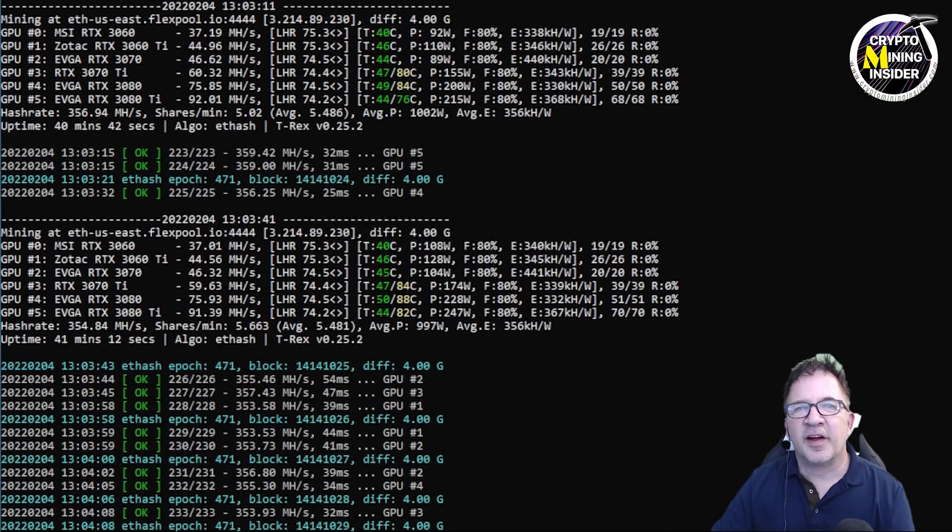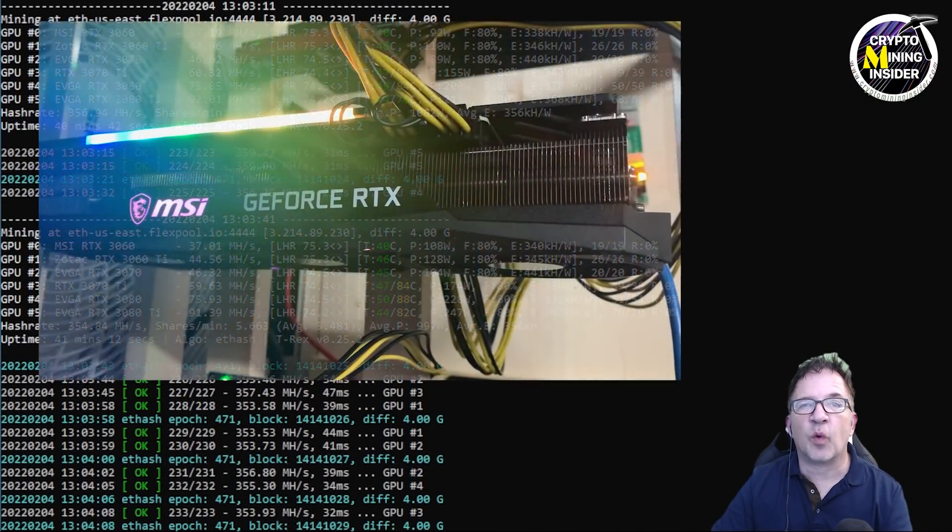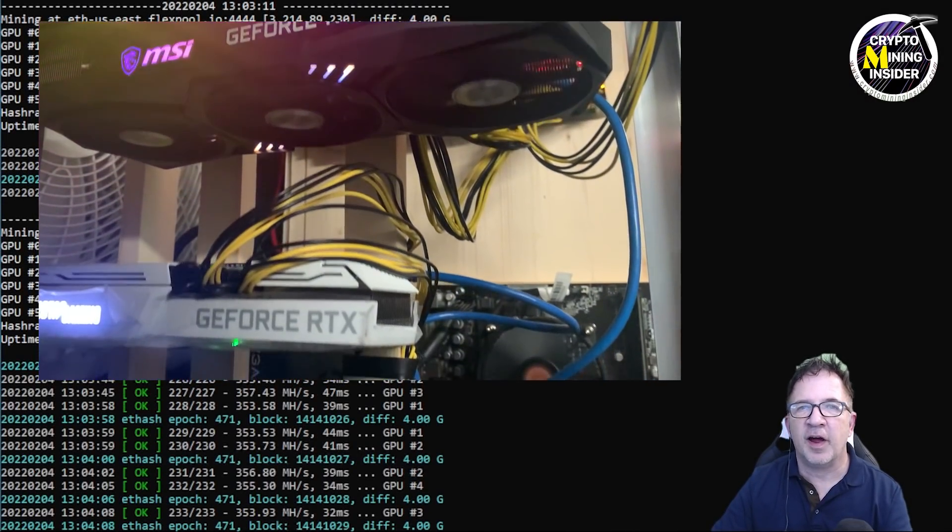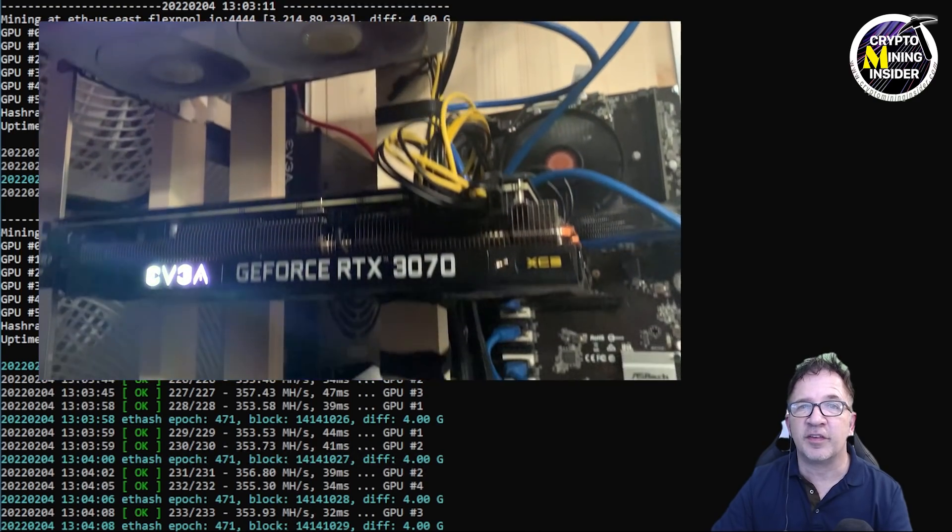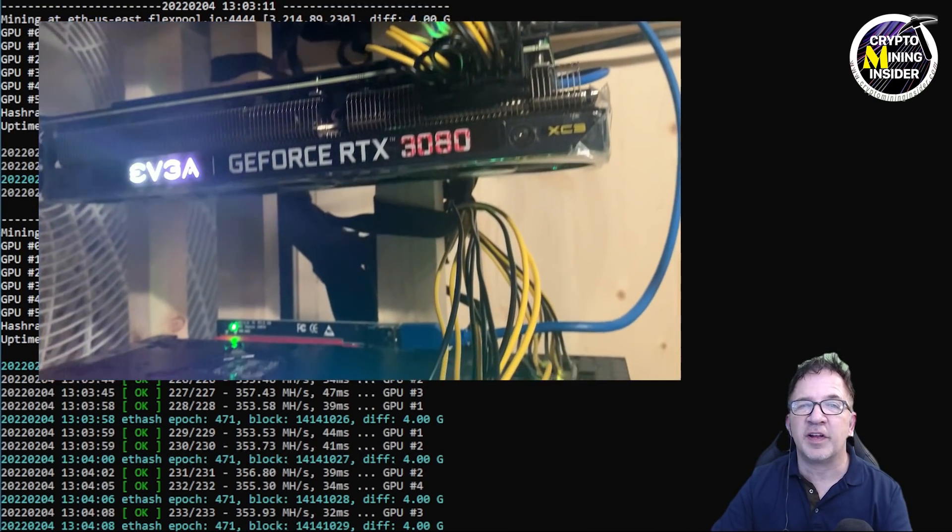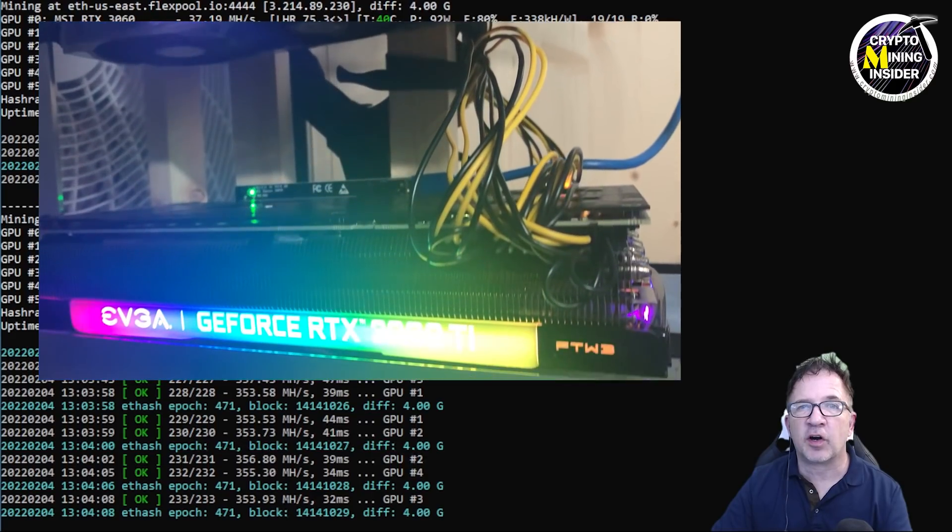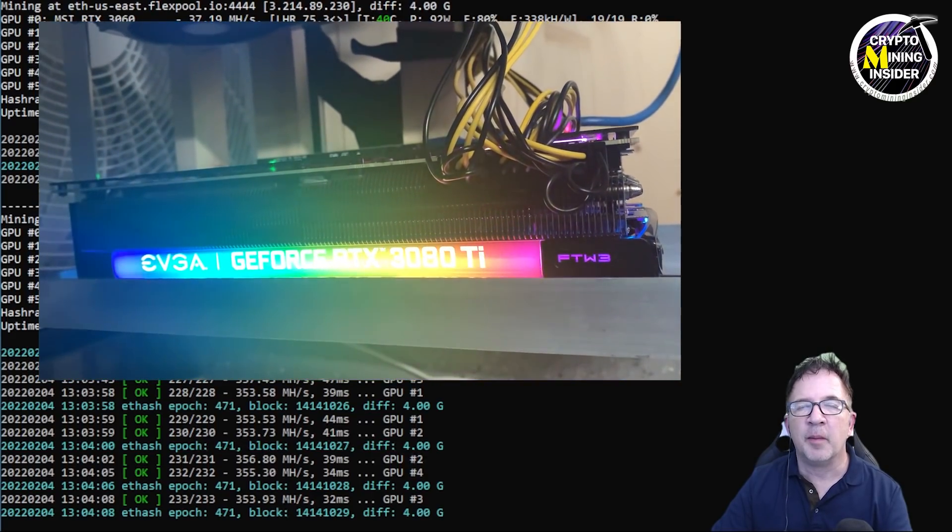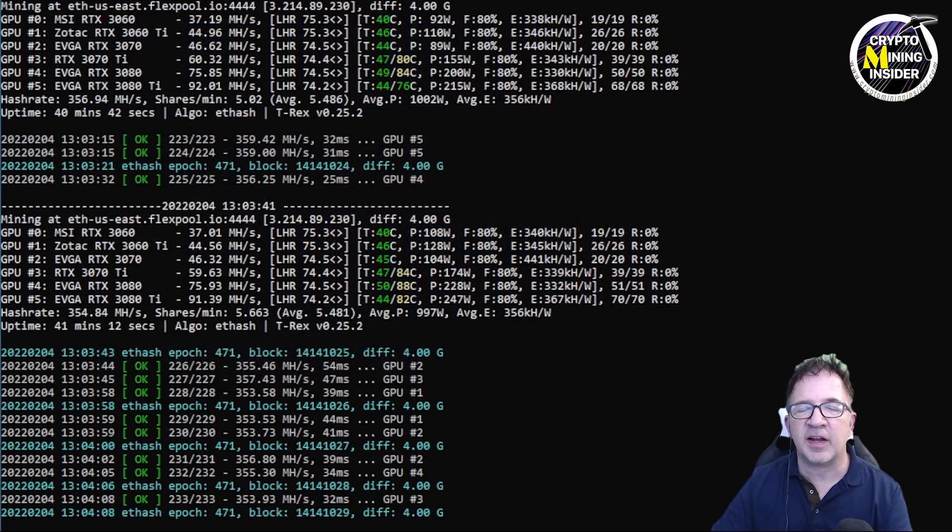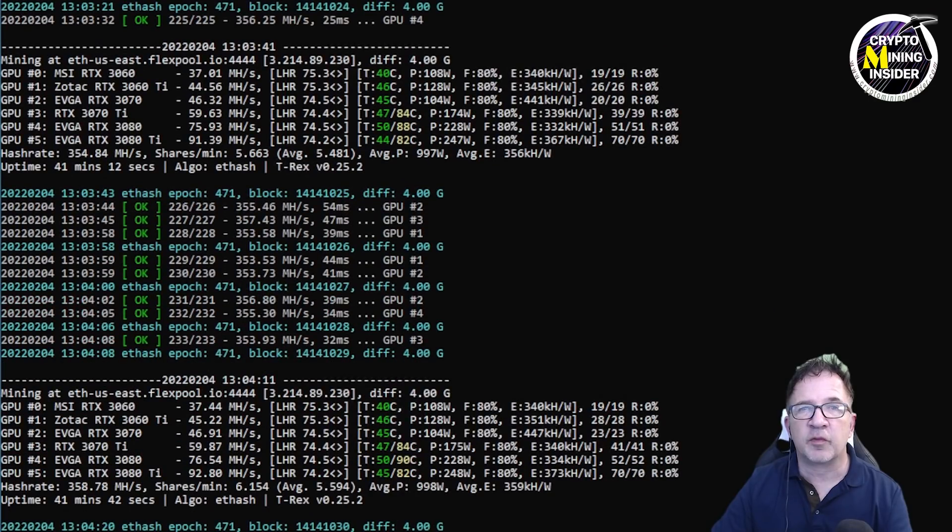For my testing today, I'm going to be using a dedicated test rig that contains all six LHR card models, everything ranging from an RTX 3060 V2 all the way up through to an RTX 3080 Ti and every LHR card model I have in between.